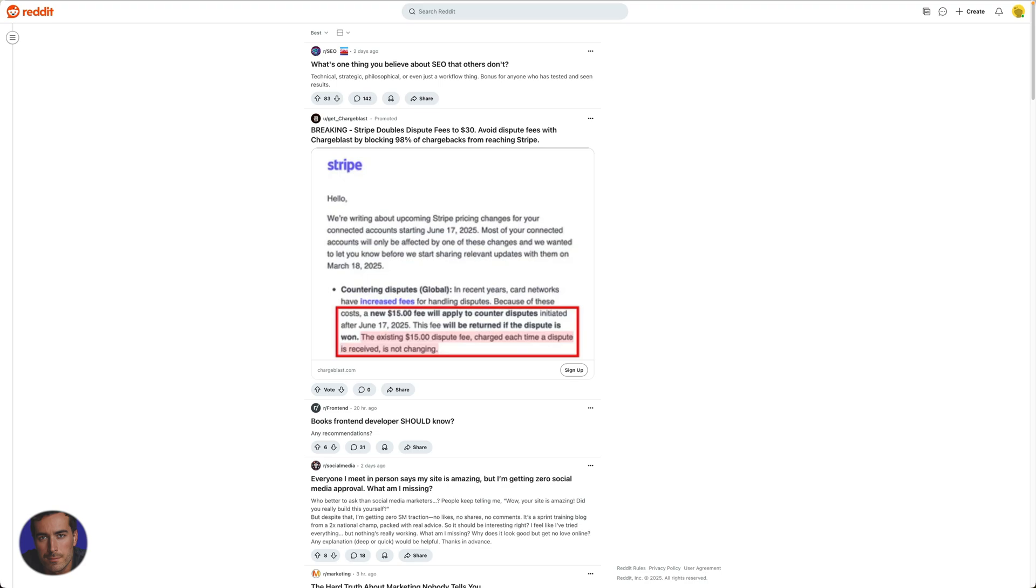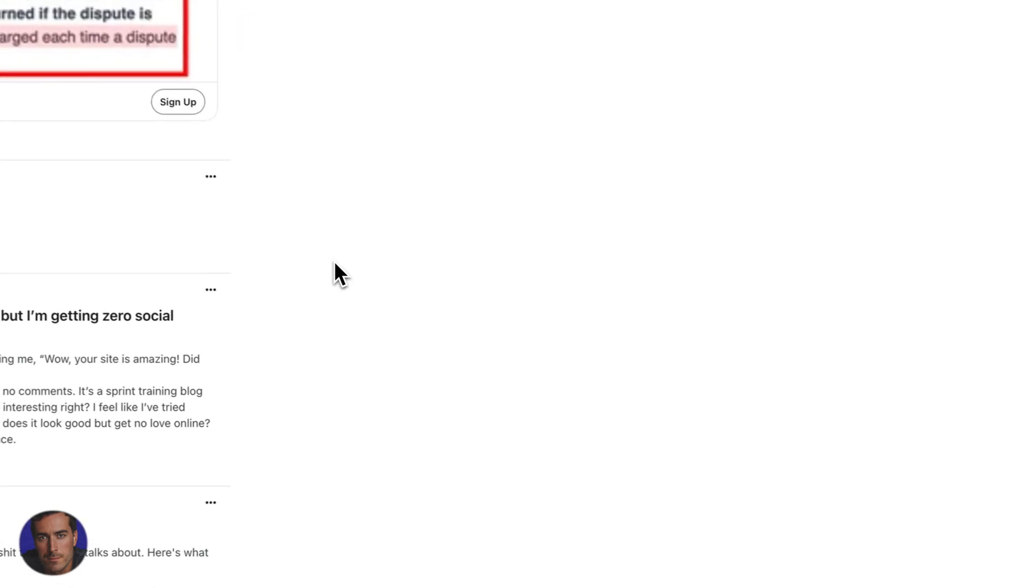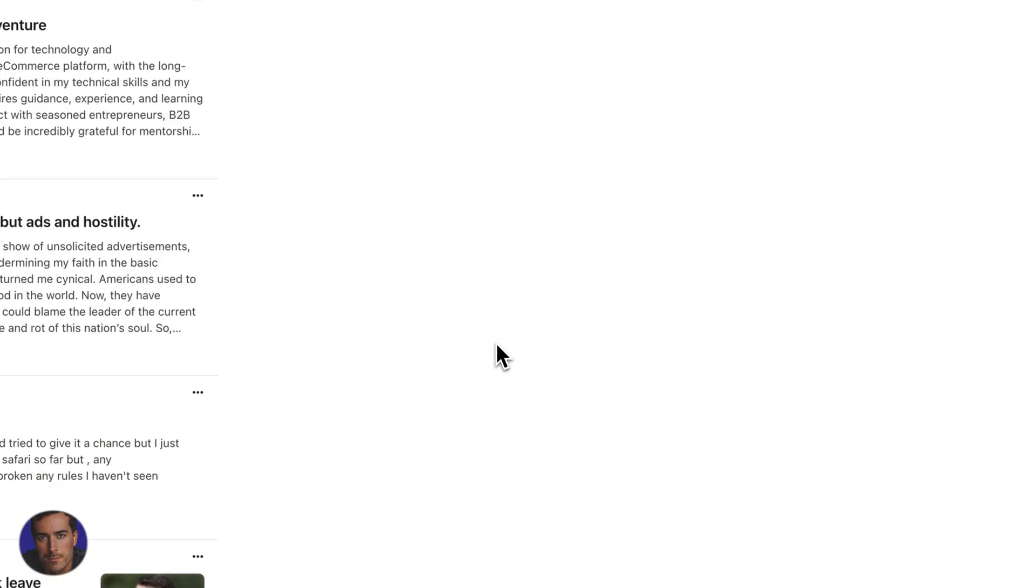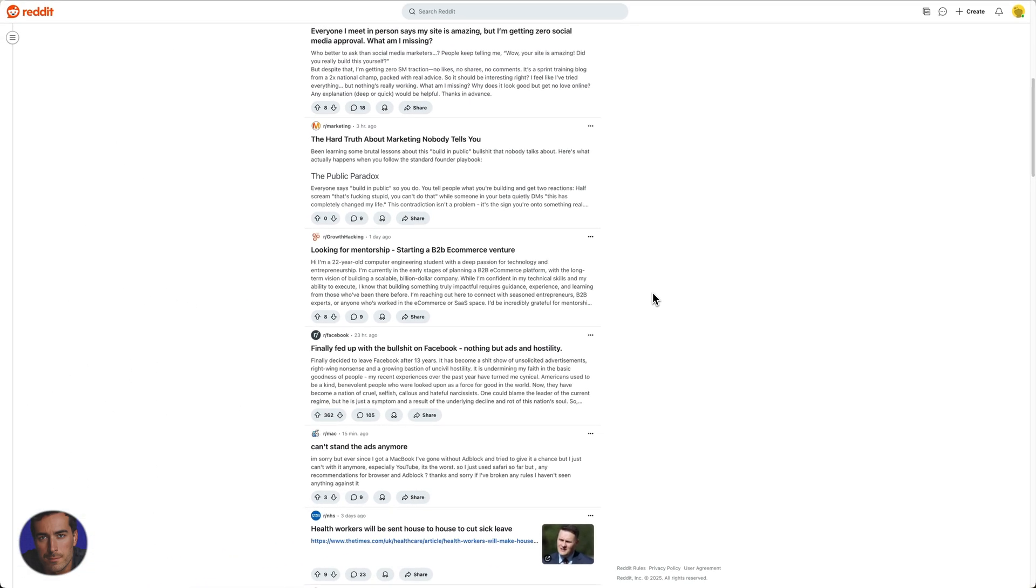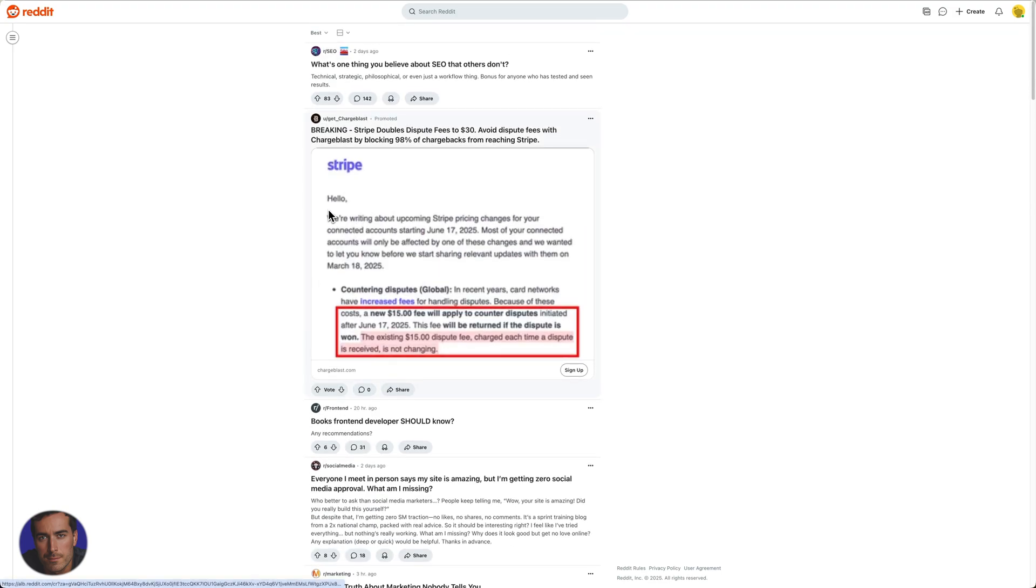This is Matt and this is a video on how to get the old Reddit back. I'm right here on one of my Reddit accounts and if you've been a Reddit user for a while you'll notice that in the last few years they've changed the interface here.